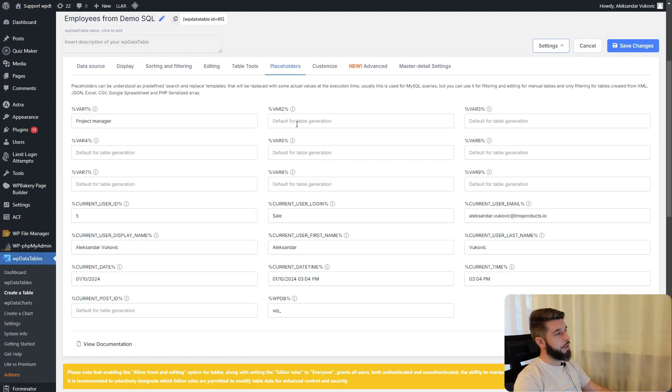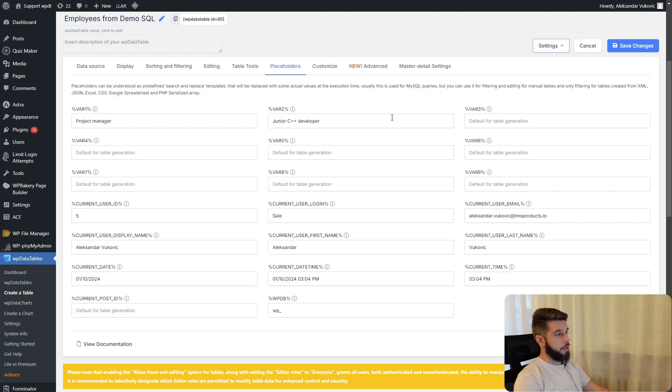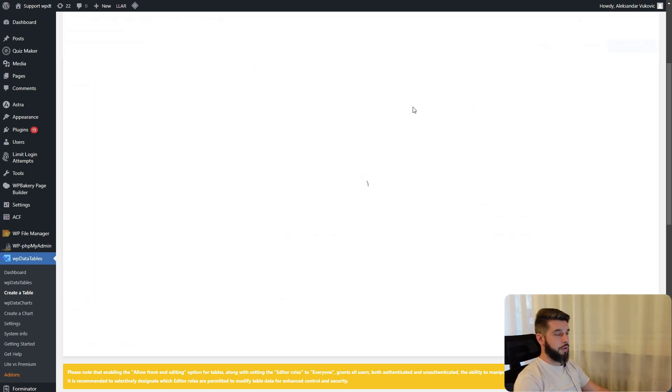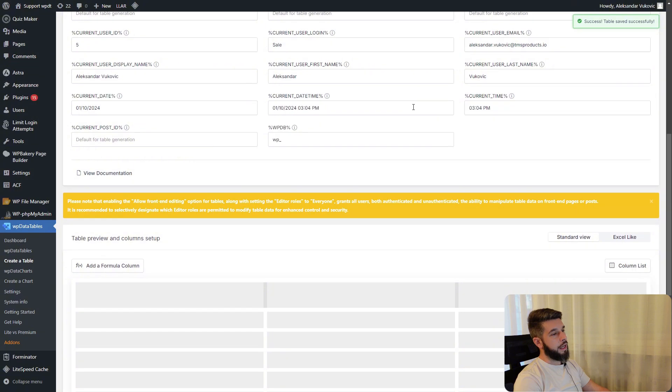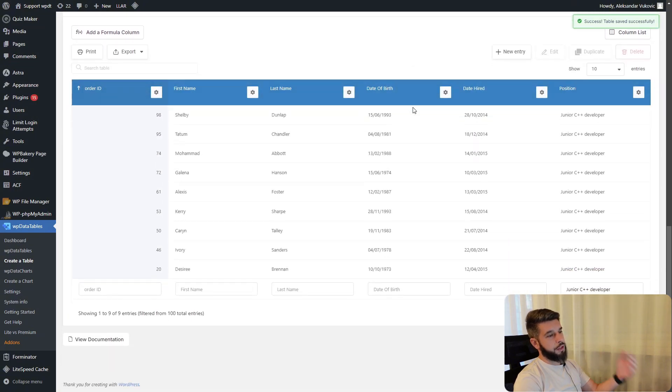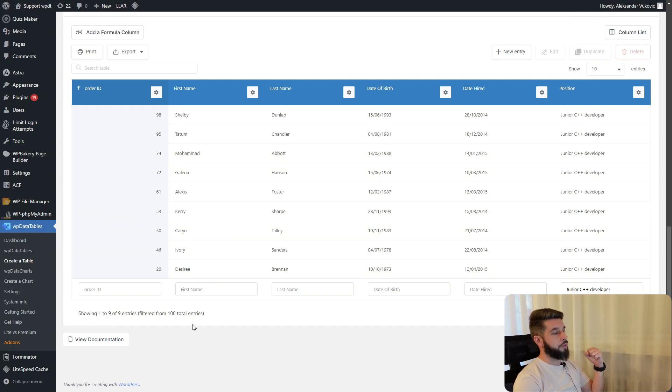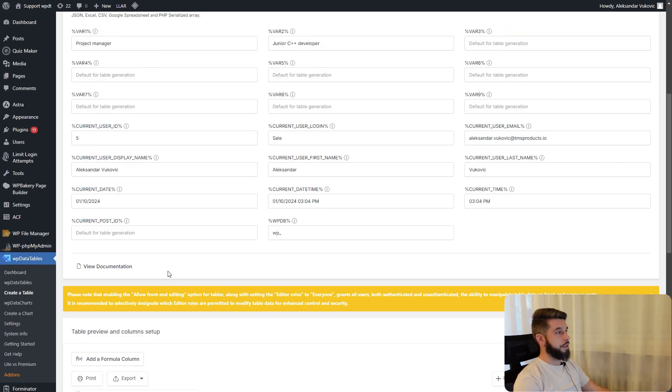But if we go here and add junior c++ developer and save the changes, when the table refreshes we can only see the junior c++ developer, which is showing 1 to 9 entries filtered from 100 total entries.